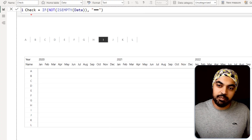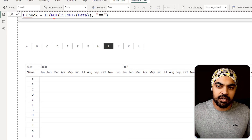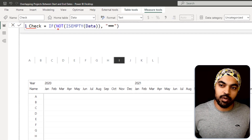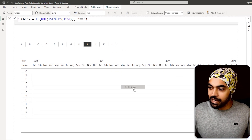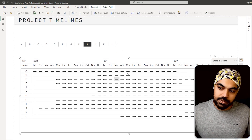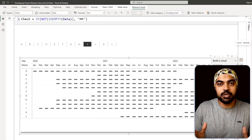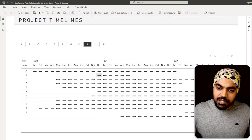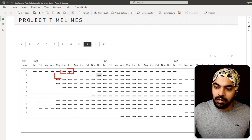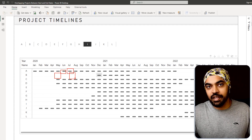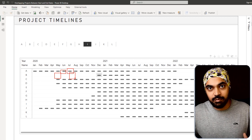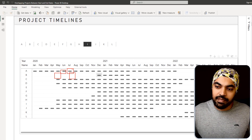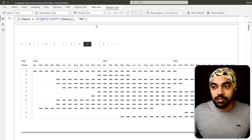Now I'll write some DAX. The first measure is a check measure — very simple. When dragged into the visual it shows up like this. For every single cell, it checks whether there's a value or not. If the table is empty it returns a blank; if it's not empty it returns a dash emoji I copied from the web.